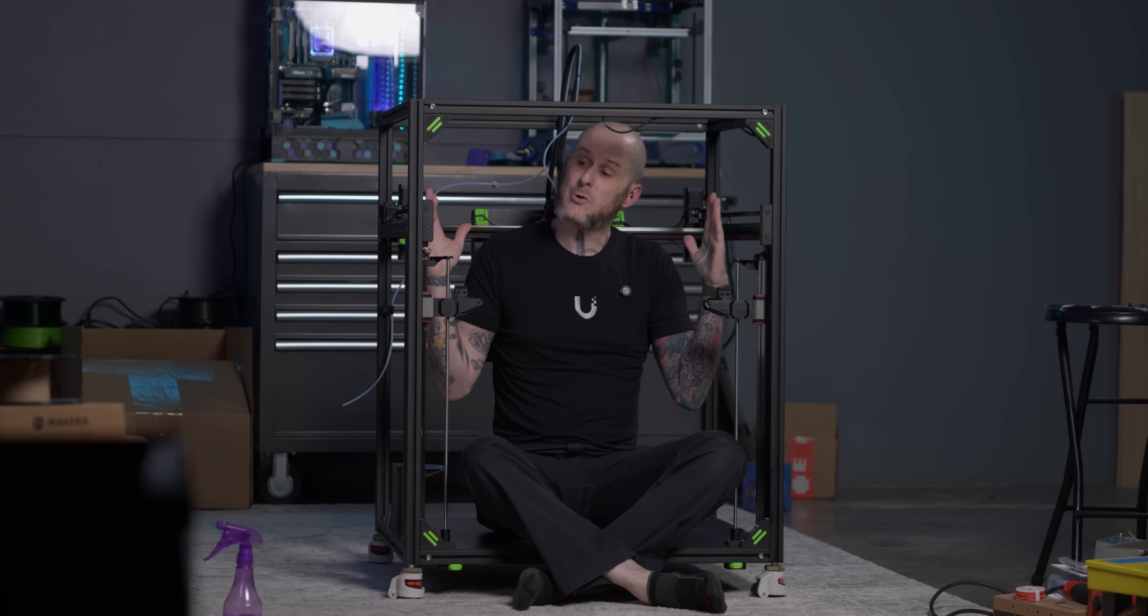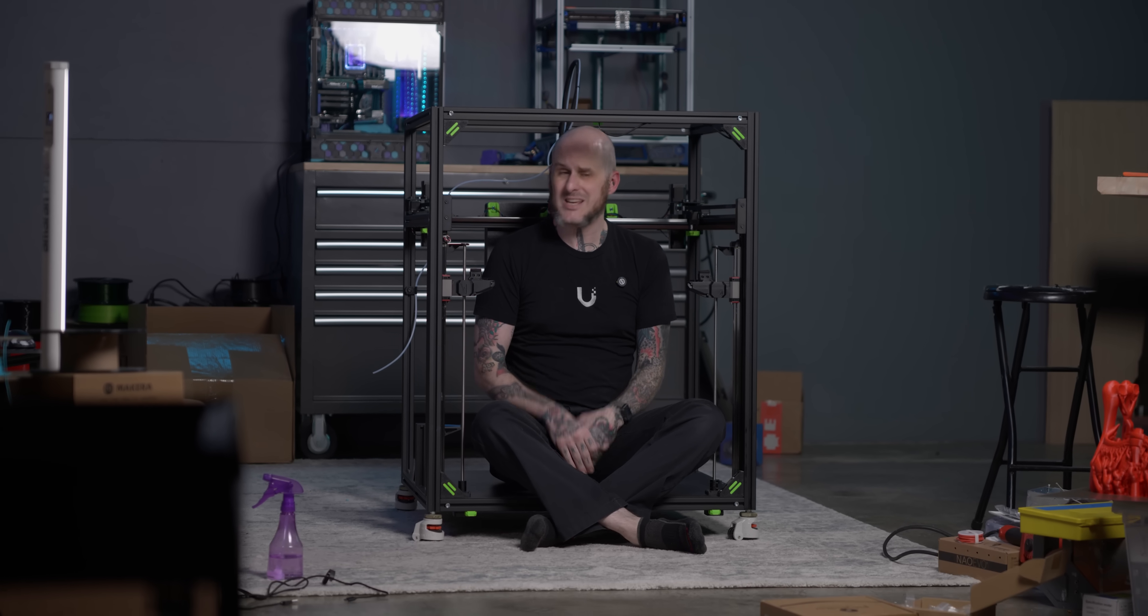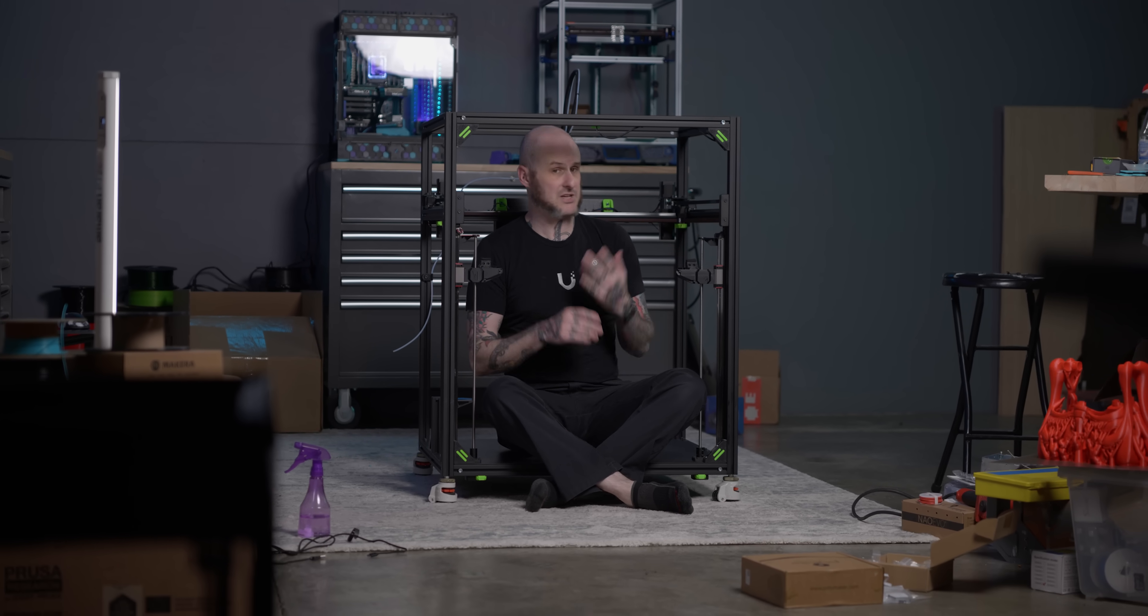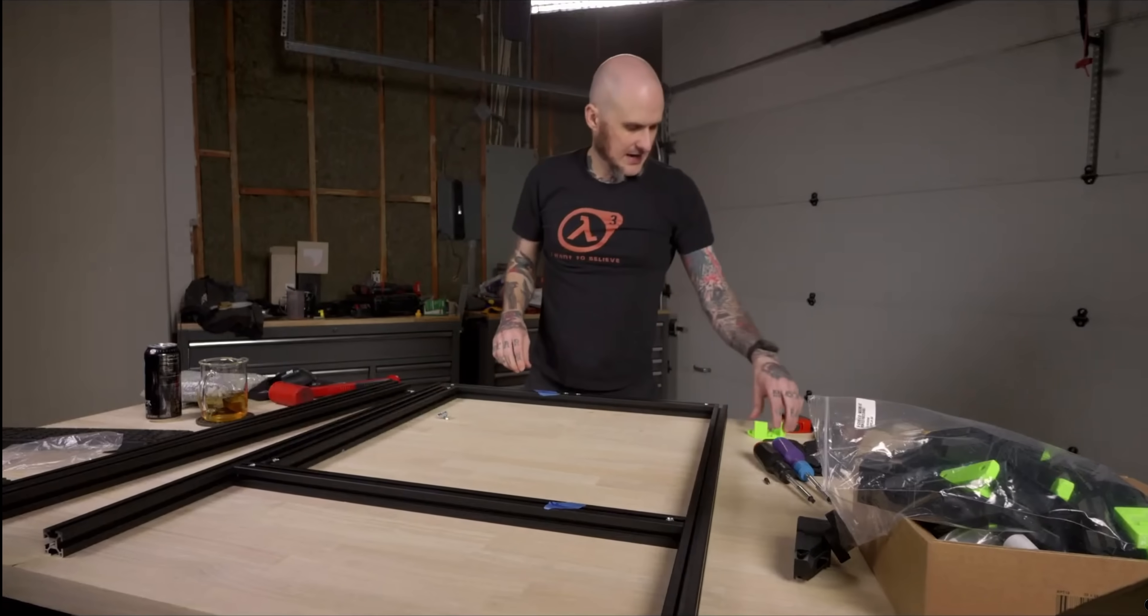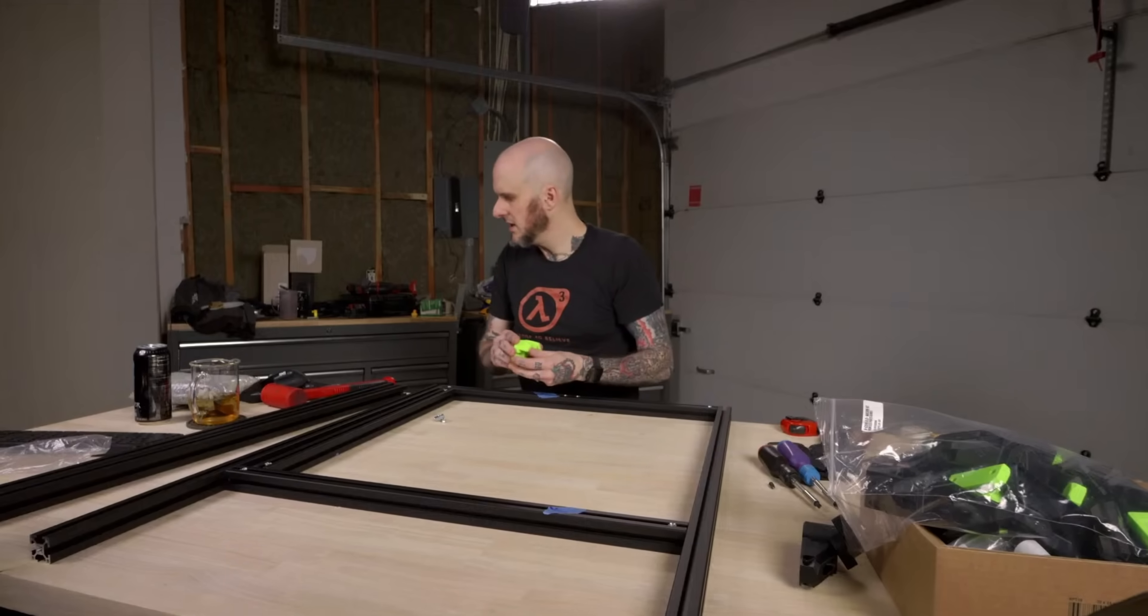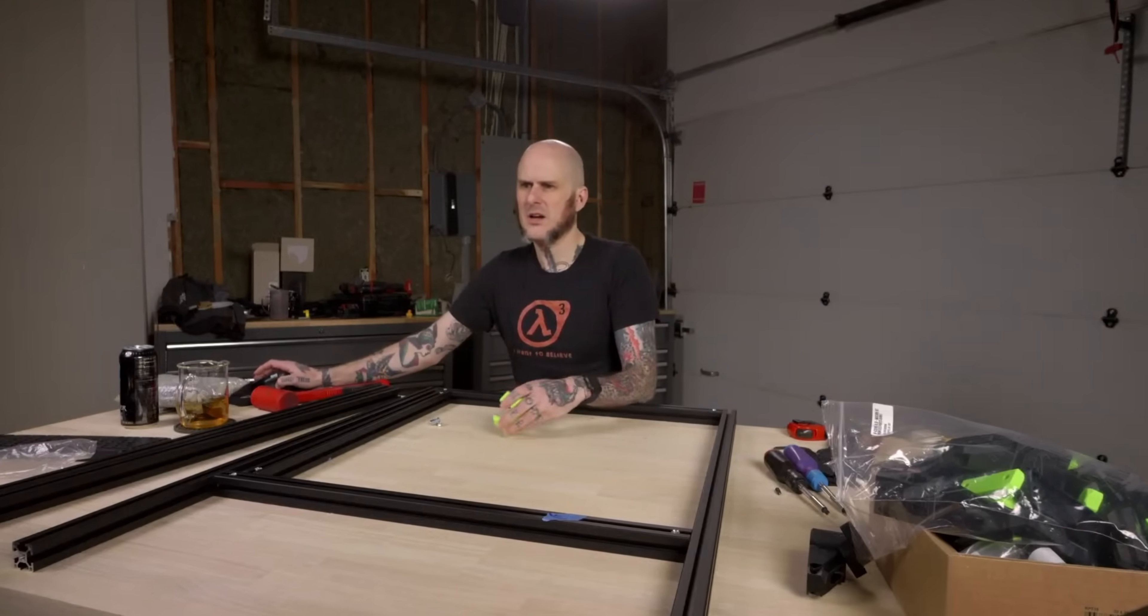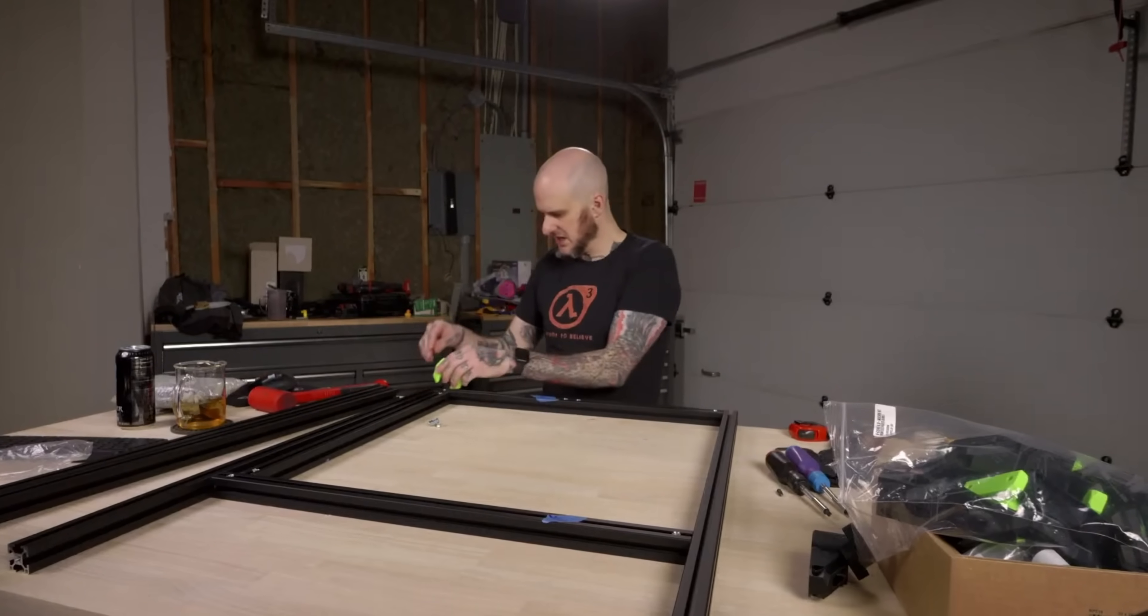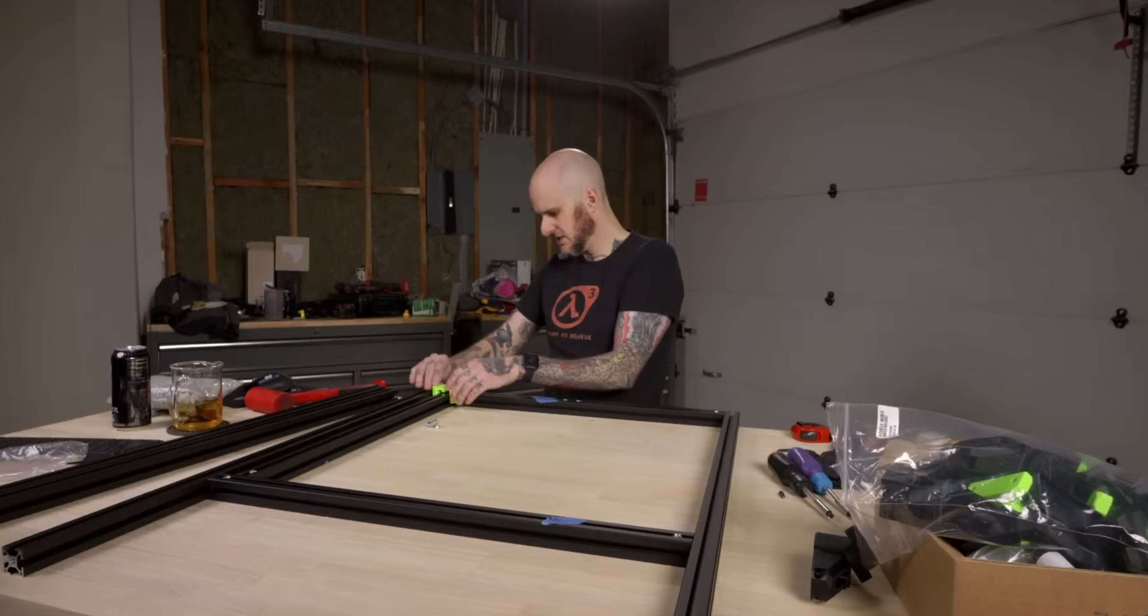This is my RatRig V-Core 4 500, currently the largest 3D printer in my studio. Basically since the moment I started building this on my second channel, Mandic Labs, where we streamed the build process, folks have been asking for a review of the V-Core 4. Problem is, I don't do reviews anymore.